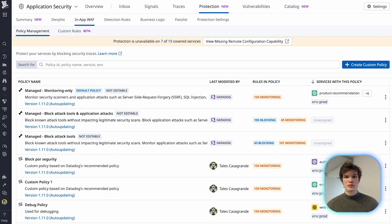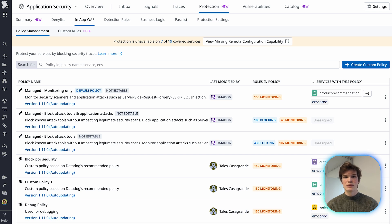Something really cool here is that my security team can easily review and update the in-app WAF configuration.